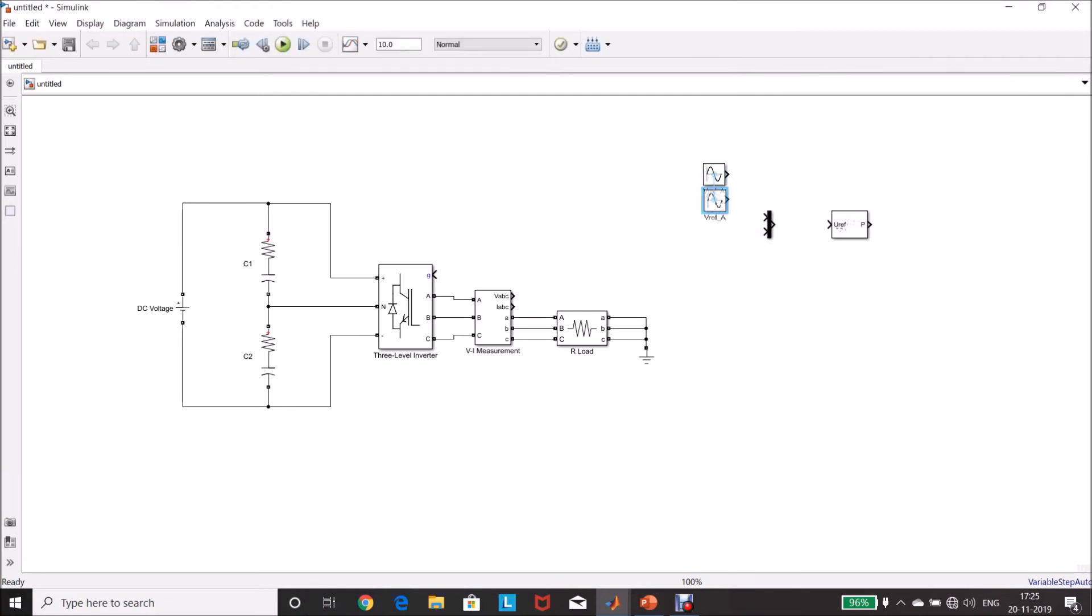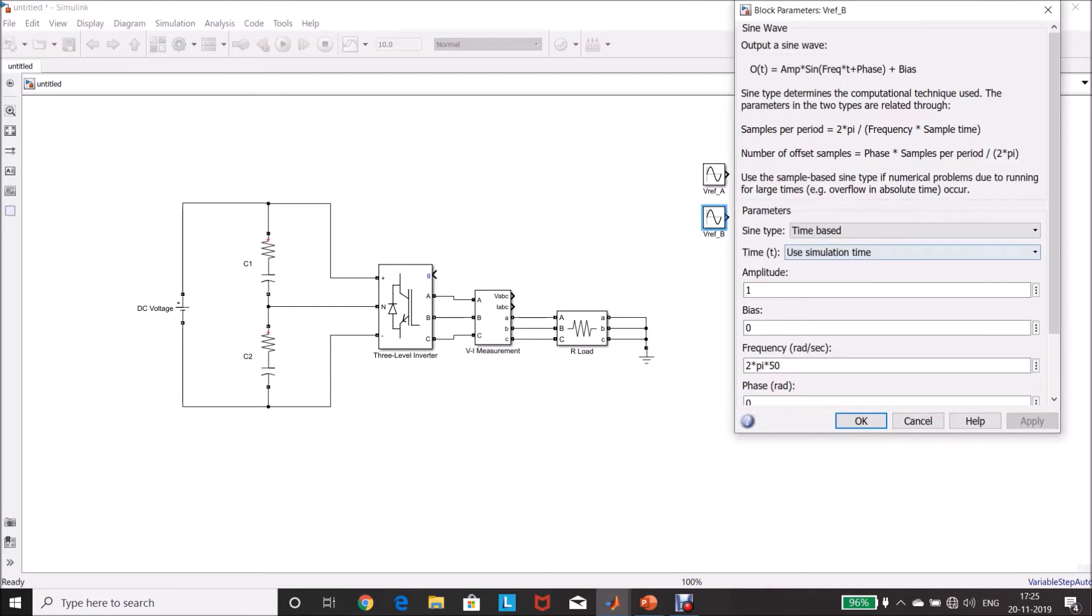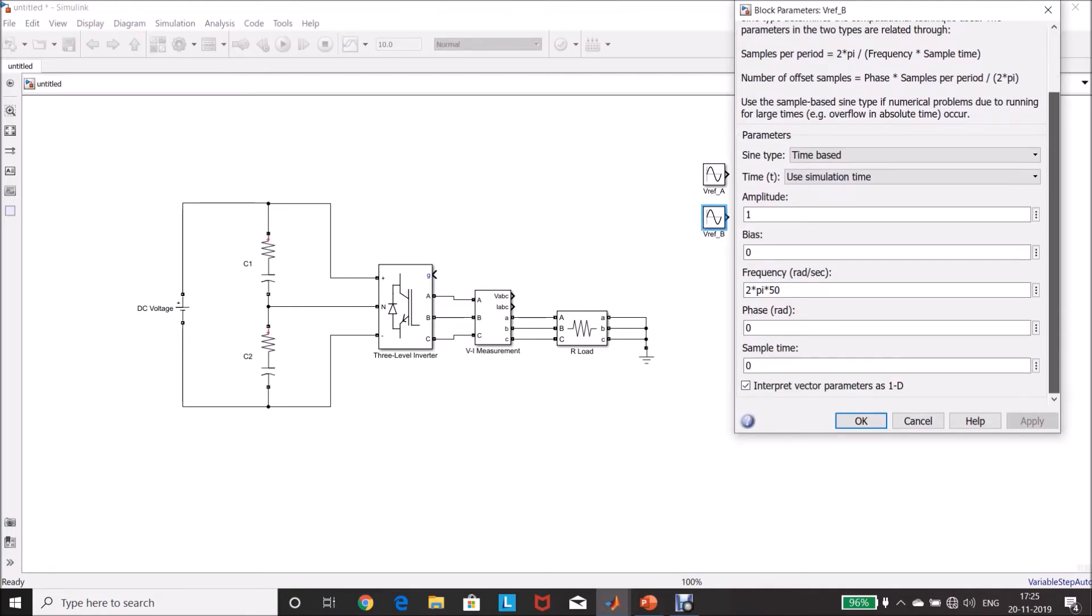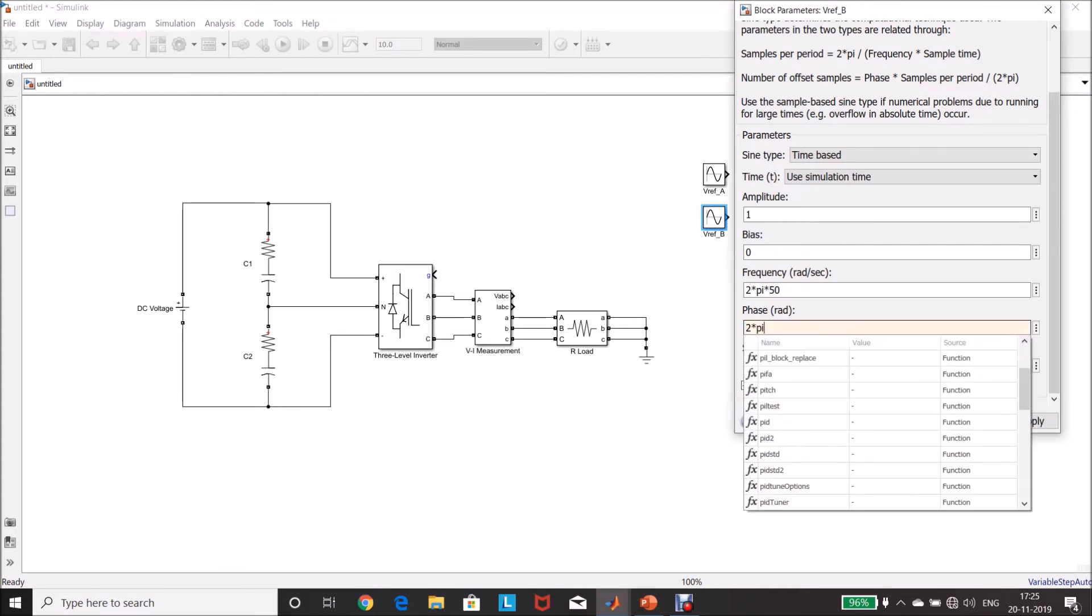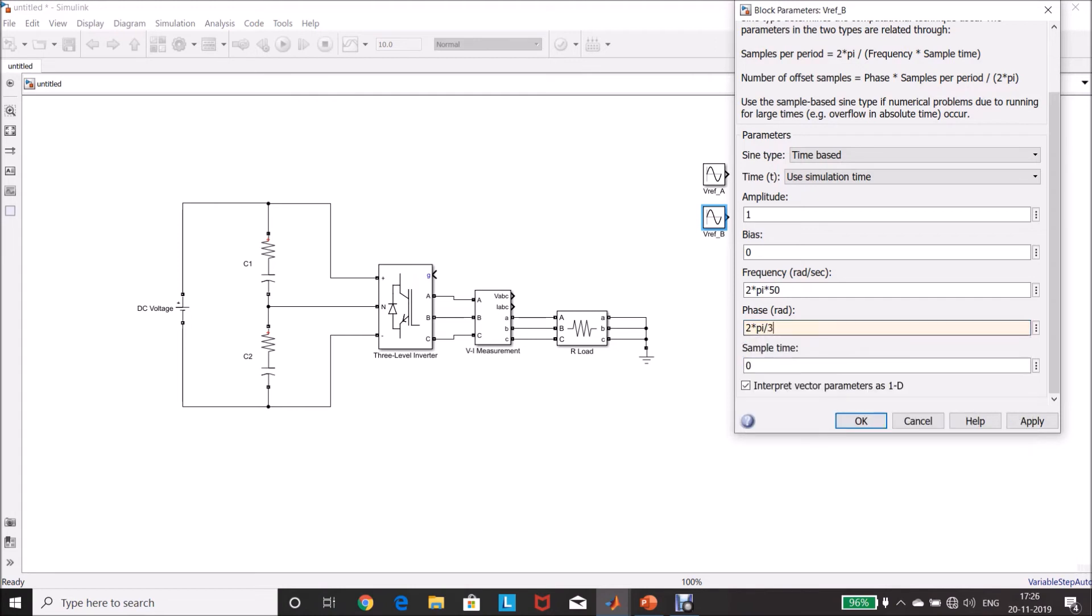Control left-click, drag and drop it to make another copy, renaming it as B. Double-click this one, frequency and amplitude is same, phase angle delay is 2 pi by 3, 120 degree phase shift, 2 pi by 3.